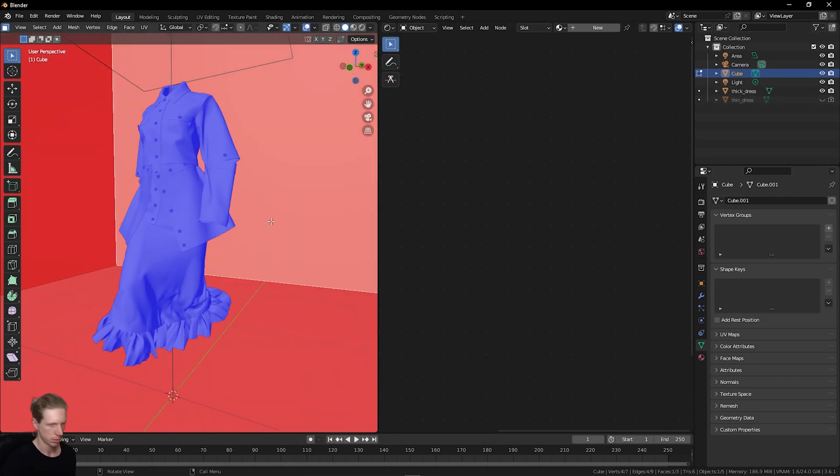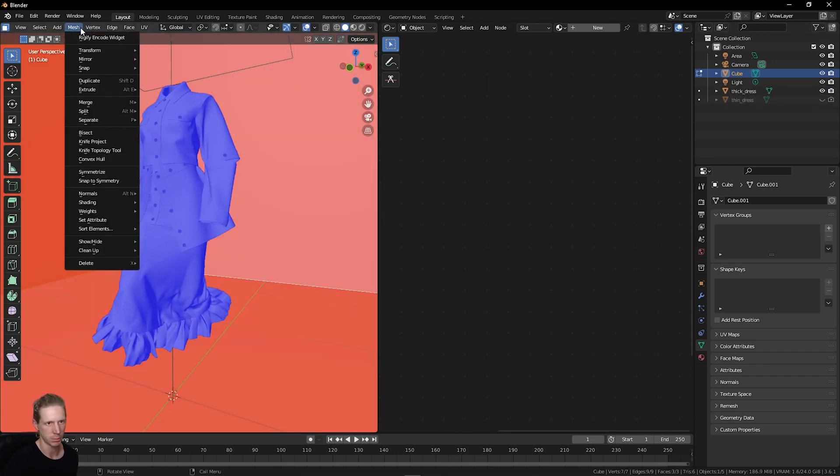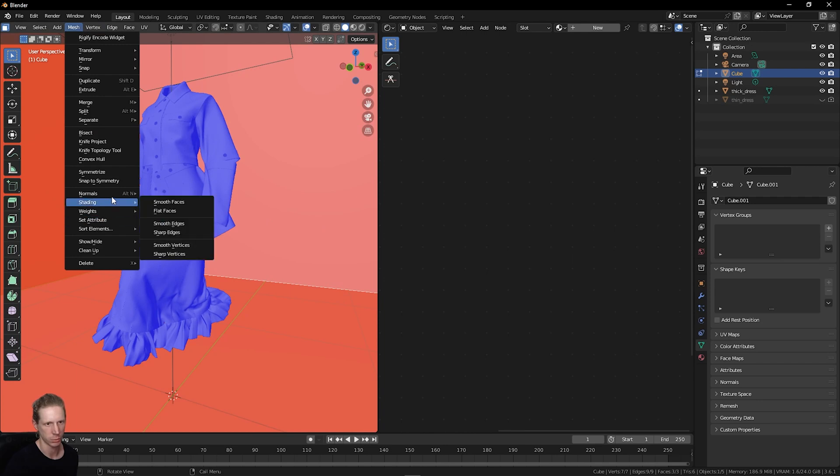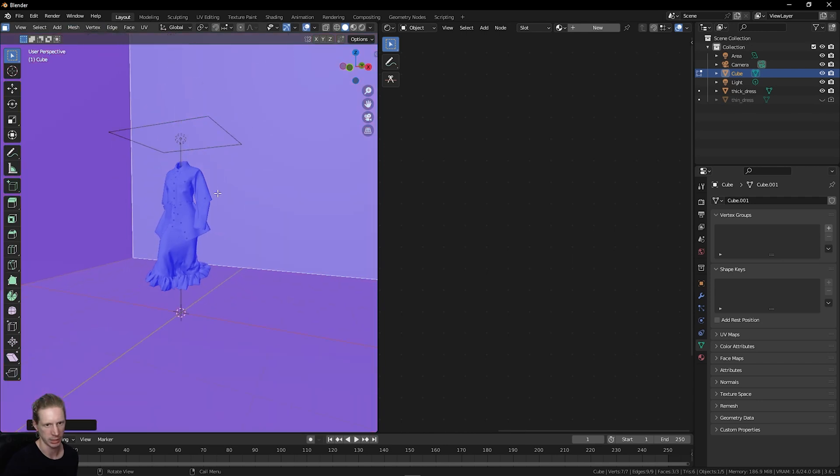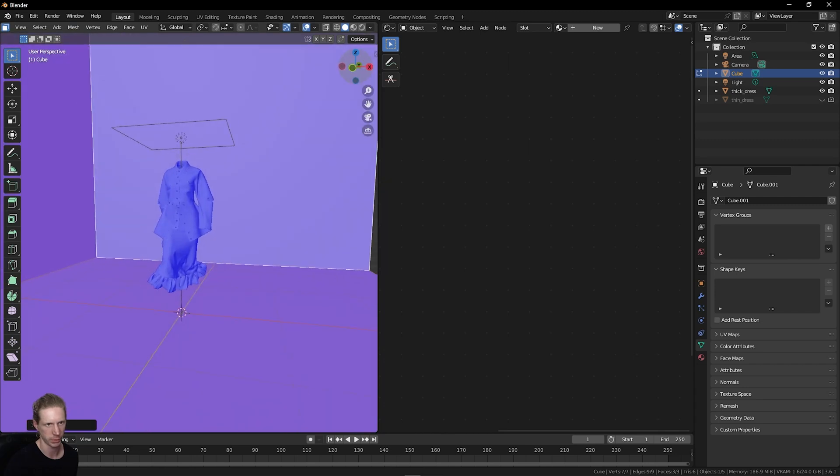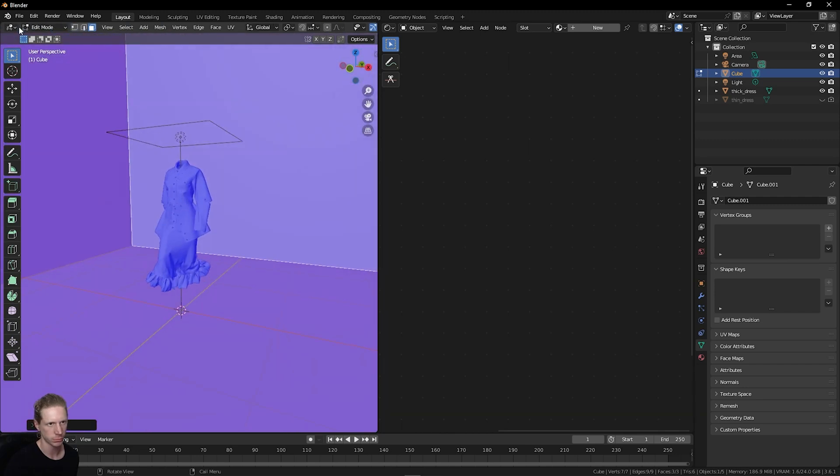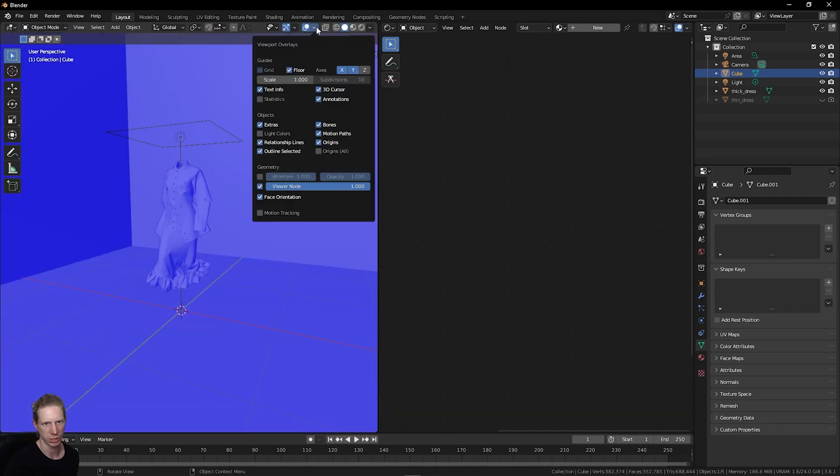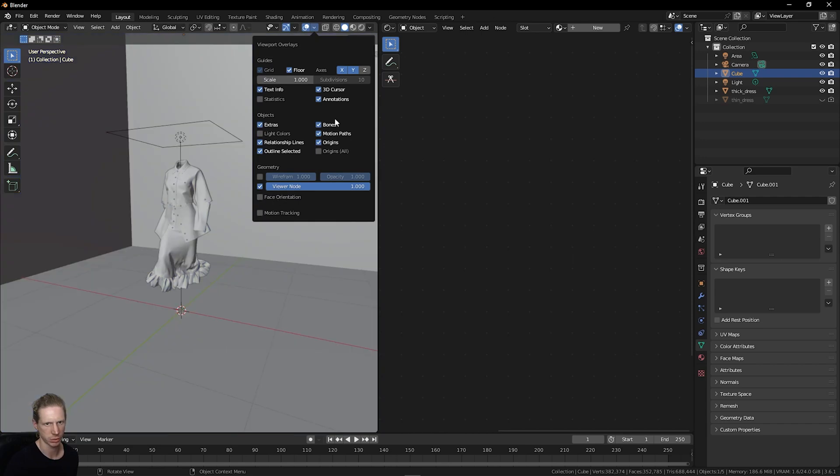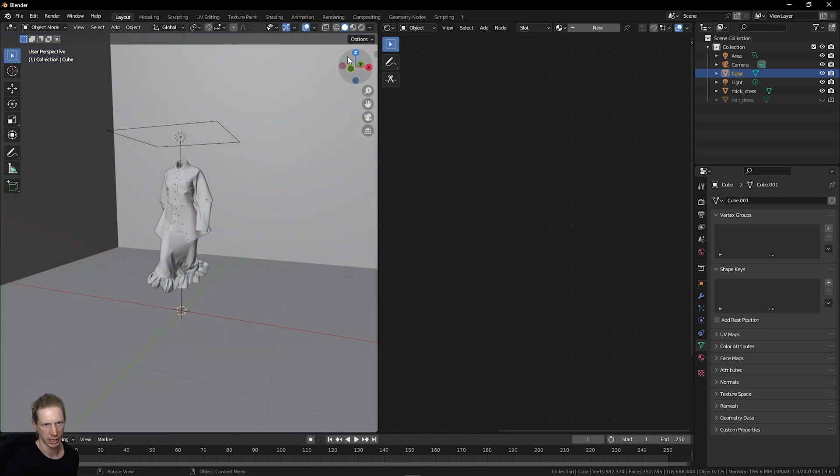To fix this, select all your faces, go to Mesh, Normals, and Flip. Now they're set the correct way around. Back into object view and I can just turn off the face orientation in the overlays.